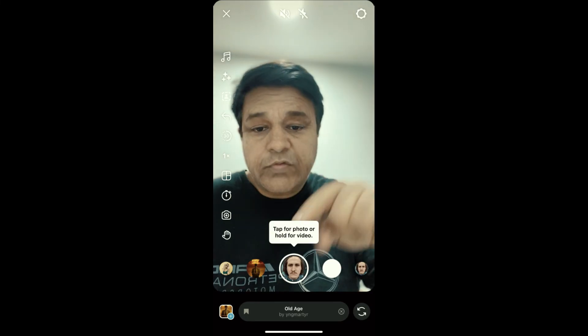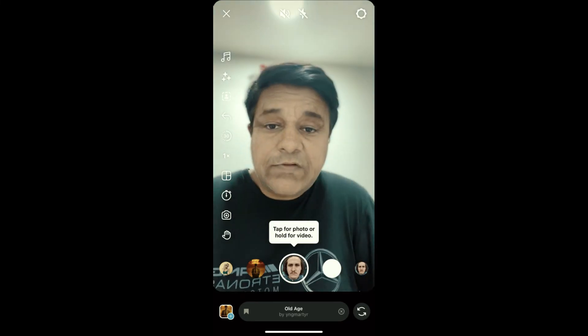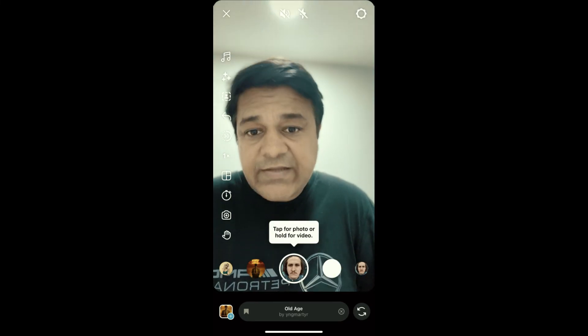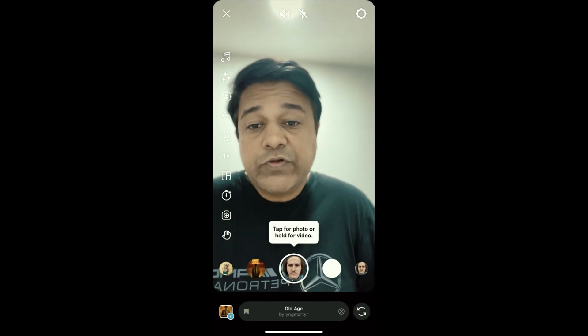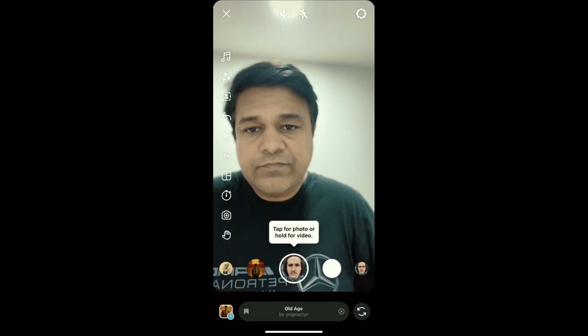Likewise, you can also get this effect on Instagram. That's it, guys! Thanks for watching the video — see you in the next one.